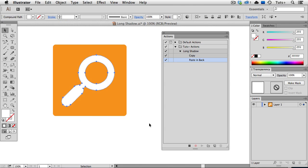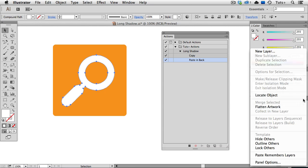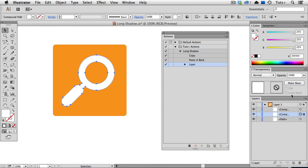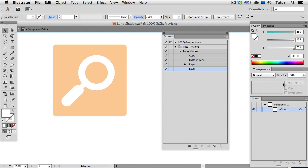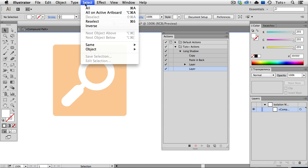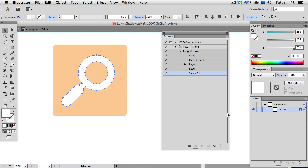I'll go over to the Layers panel and choose Locate Object and you can see that discloses this layer and highlights that object. Now I'm going to go back to the Layers menu and enter Isolation Mode. I'll go up to the Select menu and select All, and you can see it's selected in the Layers menu. Then I'm going to change the color to black.